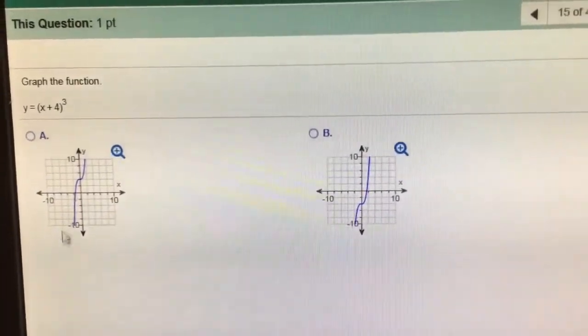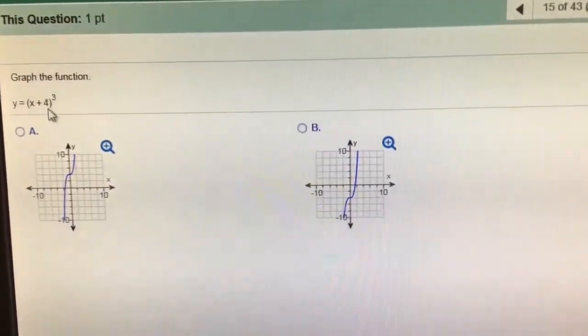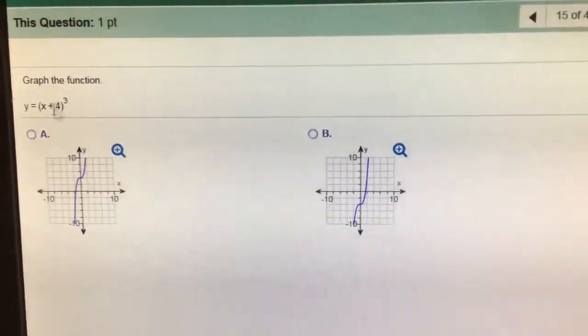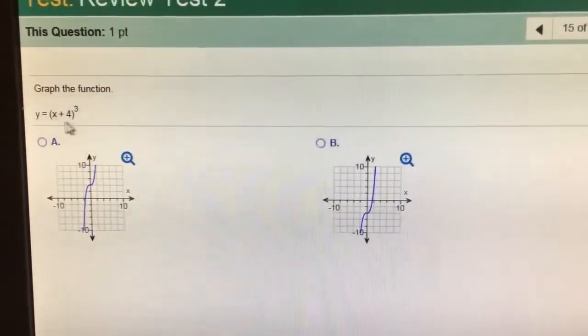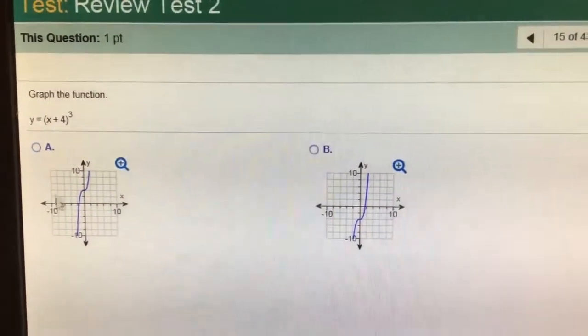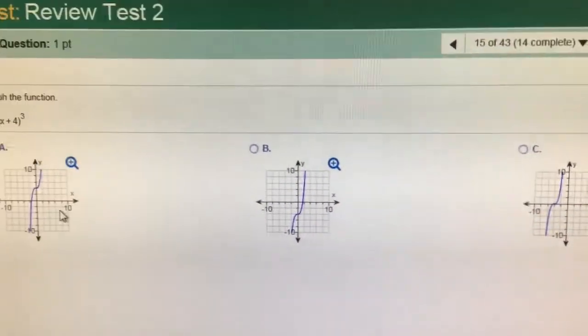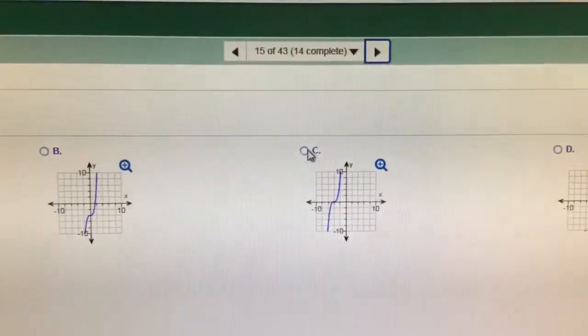This one is a cube, so it's going to have that shape, and it goes left 4. It's inside the parentheses, so it's opposite — it goes left 4. That went up. That one went down. This one went left.